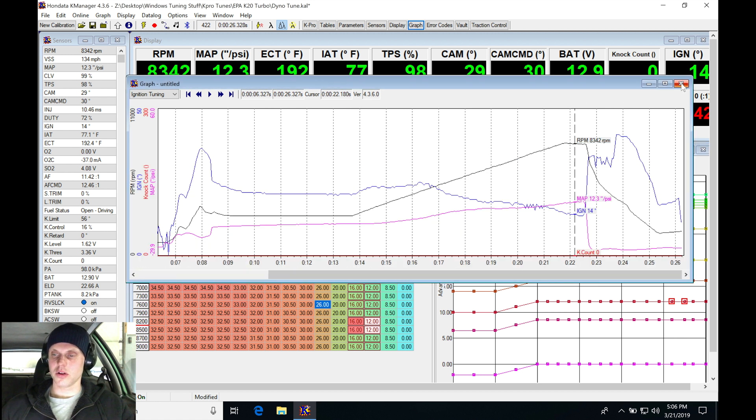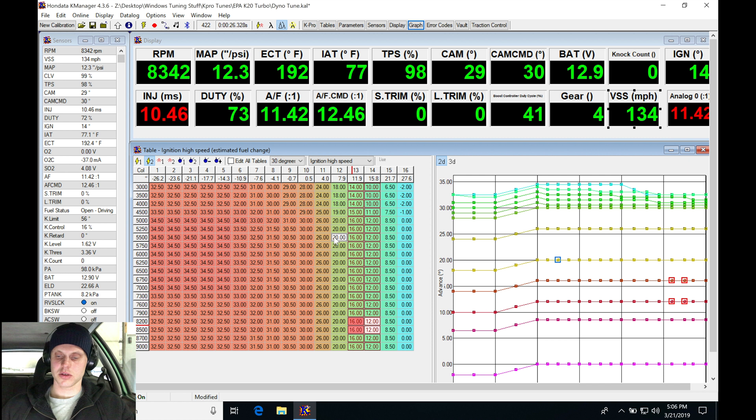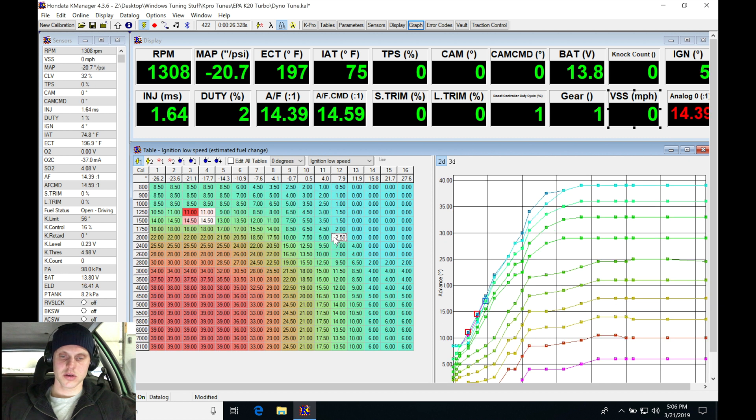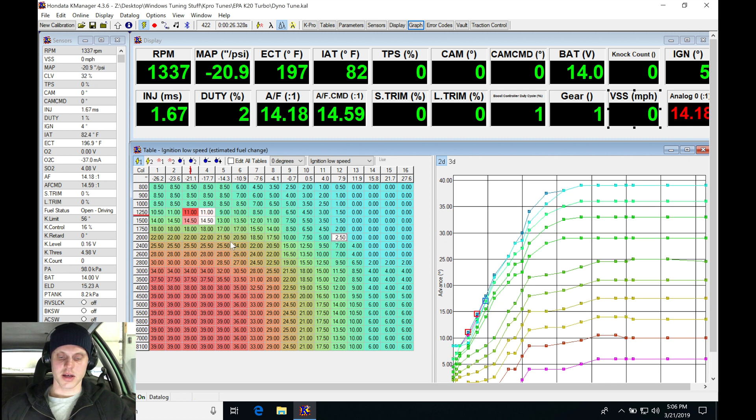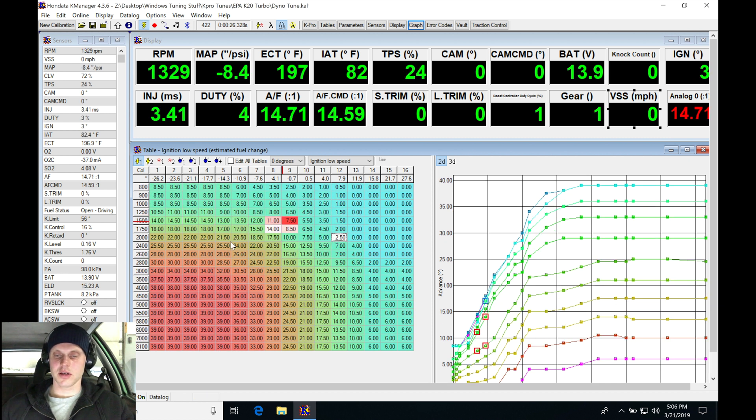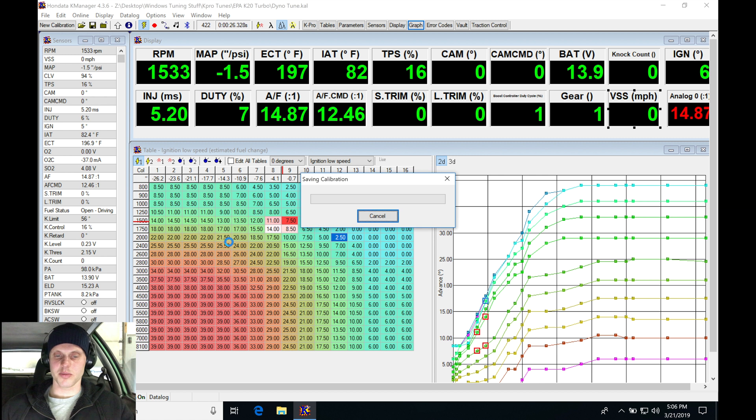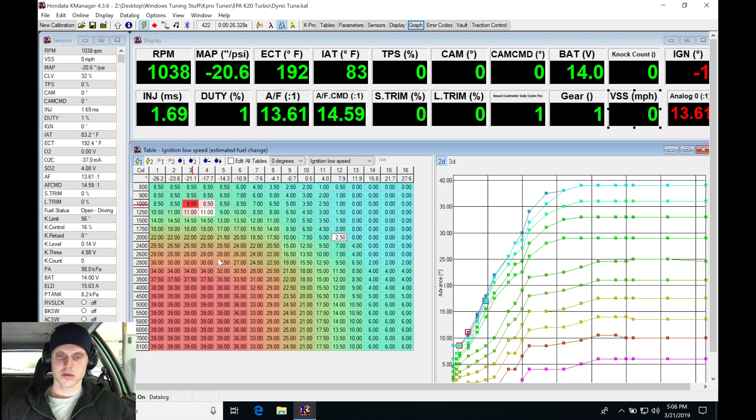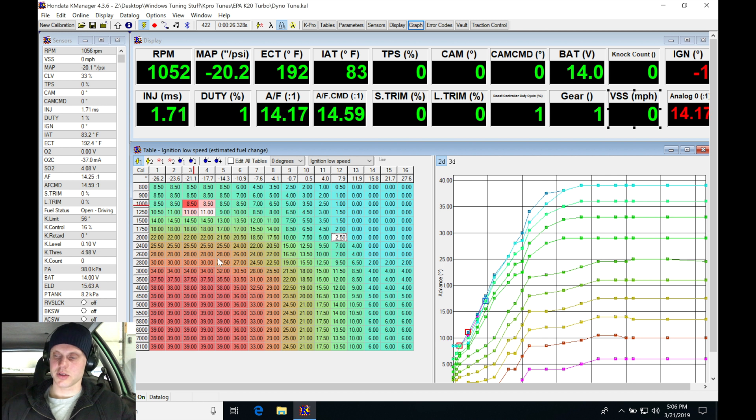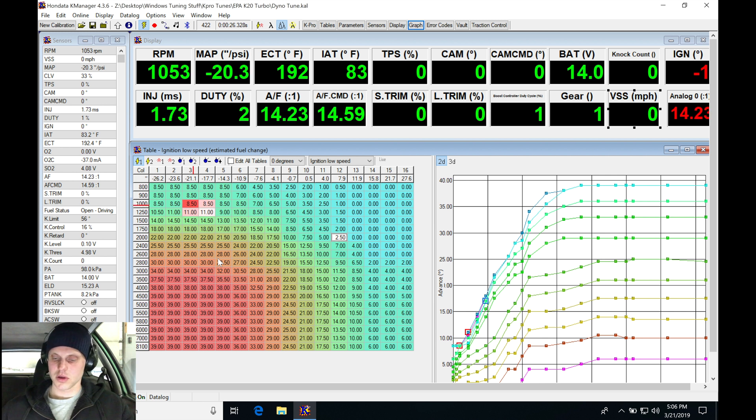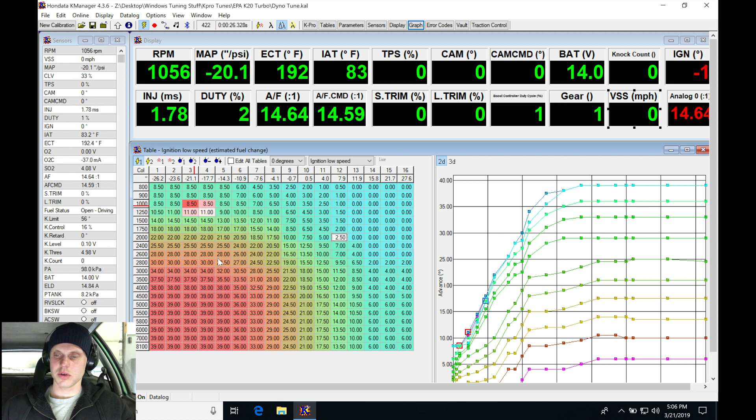Let's close this out, hit F10, and do a Control-U to upload that. Give it a second to upload. All right, let's put it into gear, hit F9 to start our log, and see what it's going to do with a little bit more timing.